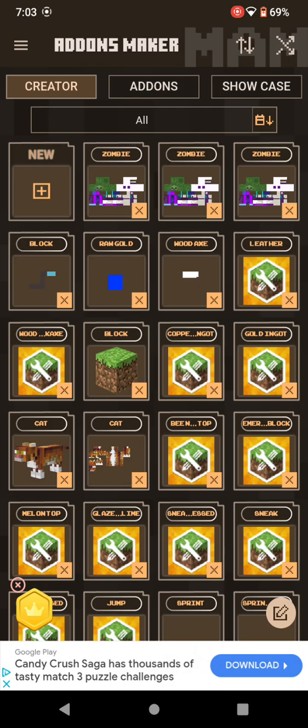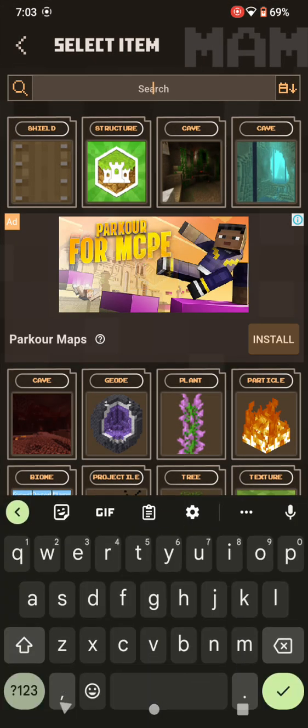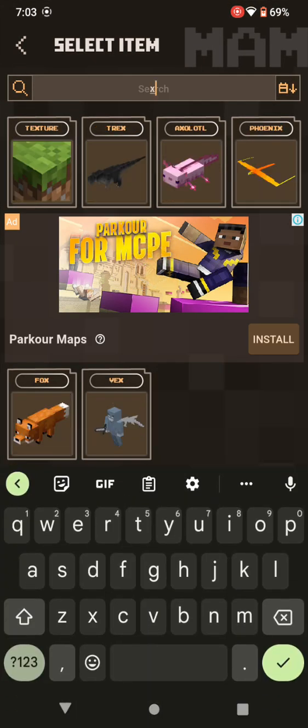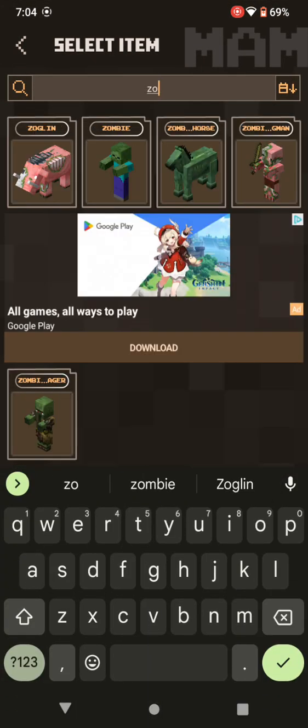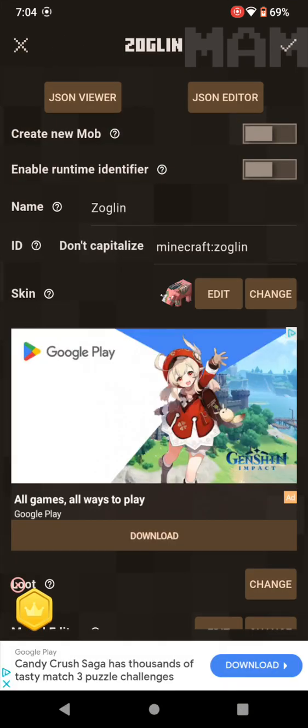I don't want to make it for Minecraft, so you want to... We're just gonna do a zombie, we're just gonna do a saugling.